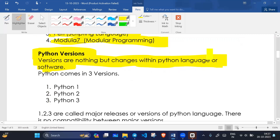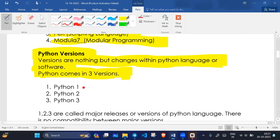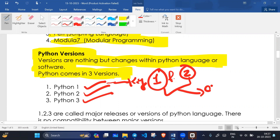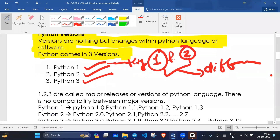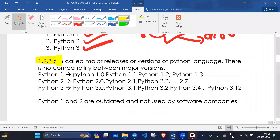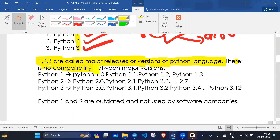Python language comes in three versions: Python 1, Python 2, and Python 3. Python 1 and Python 2 are different from each other, and Python 3 is the most recent version. Python 1, Python 2, and Python 3 are called major releases of Python language. There is no compatibility between major versions.